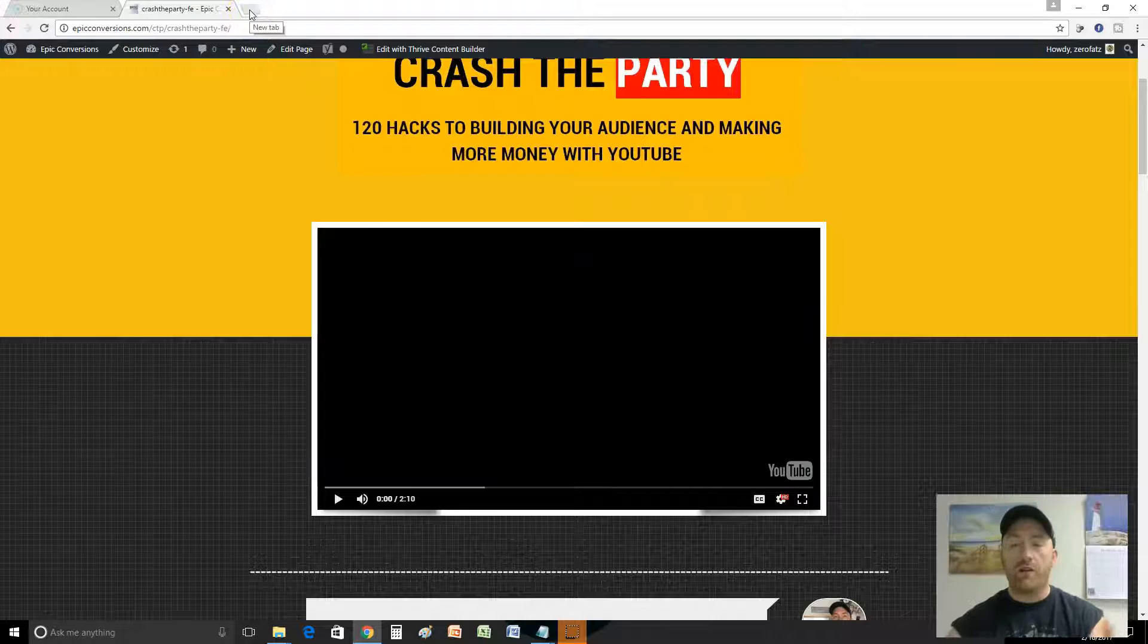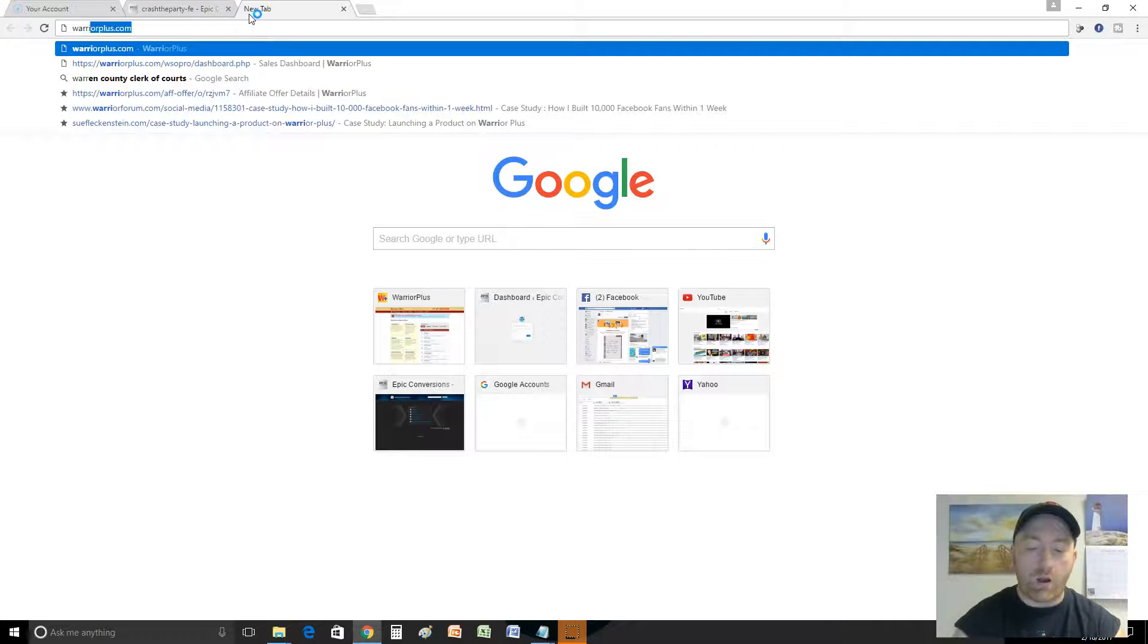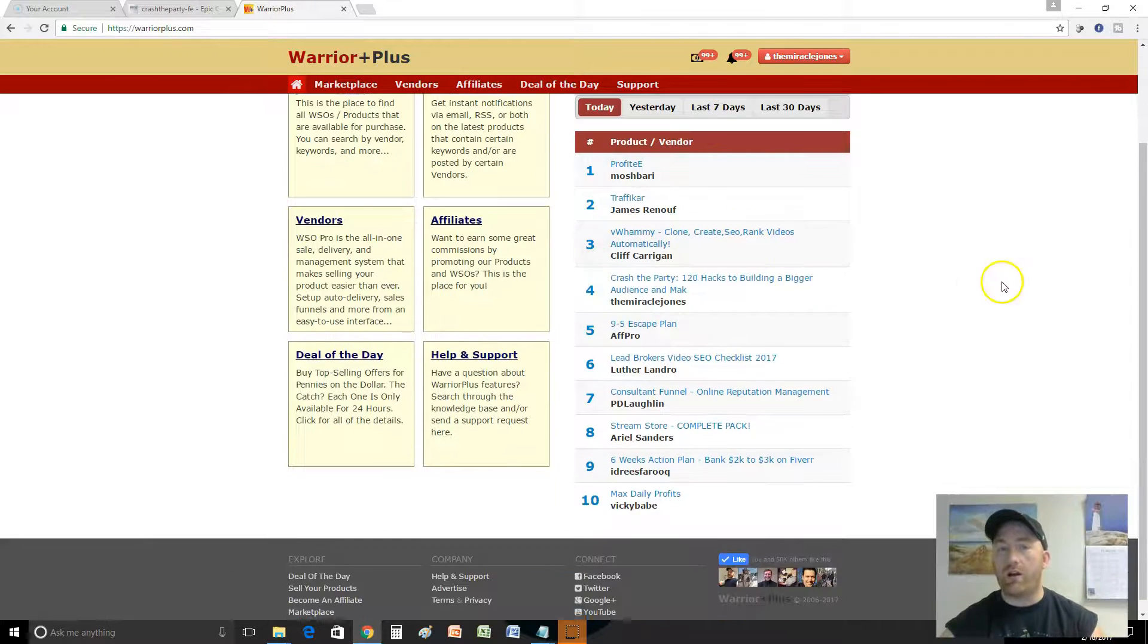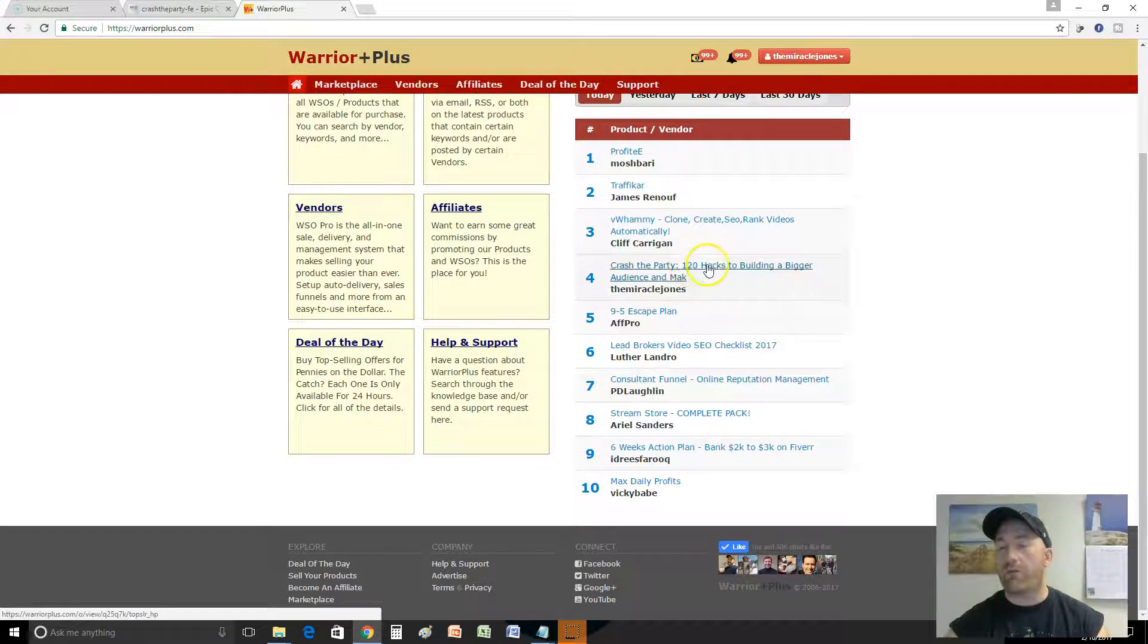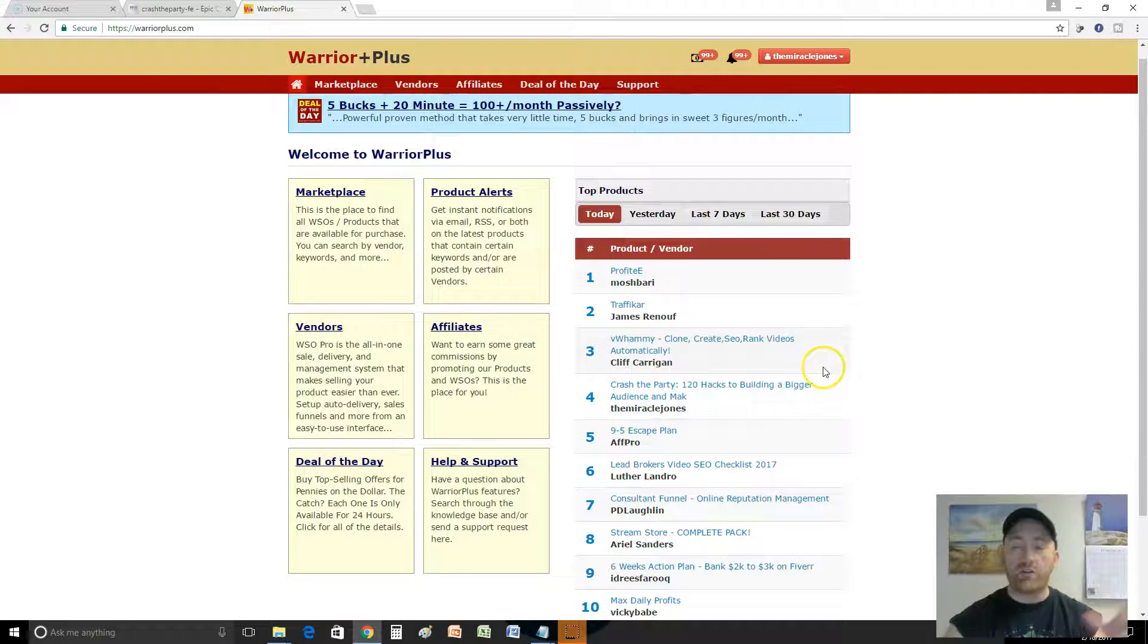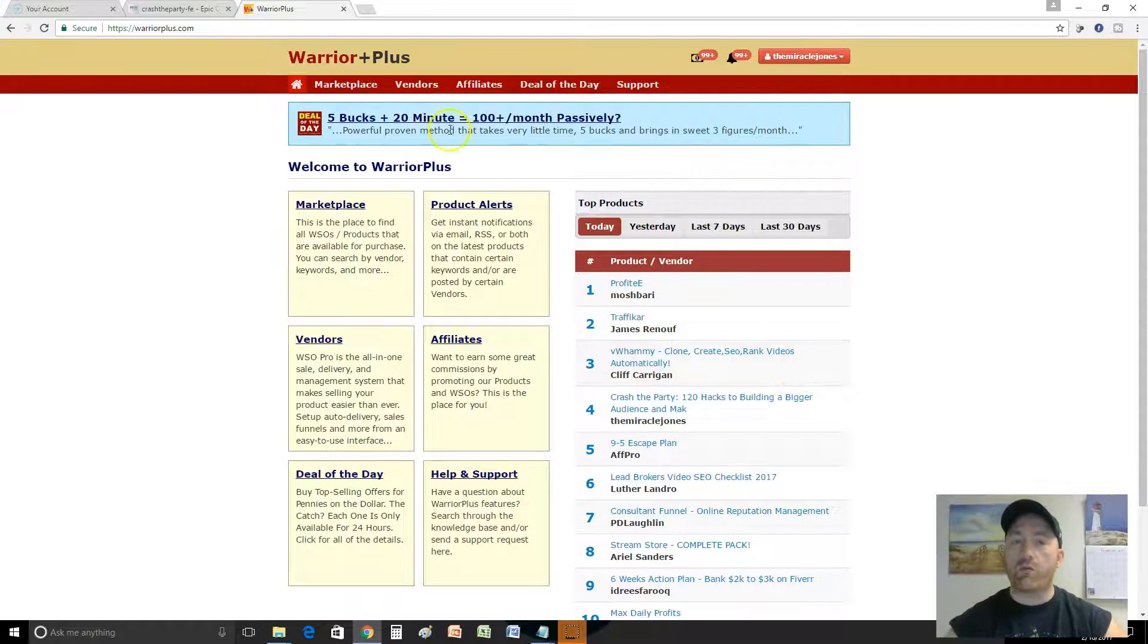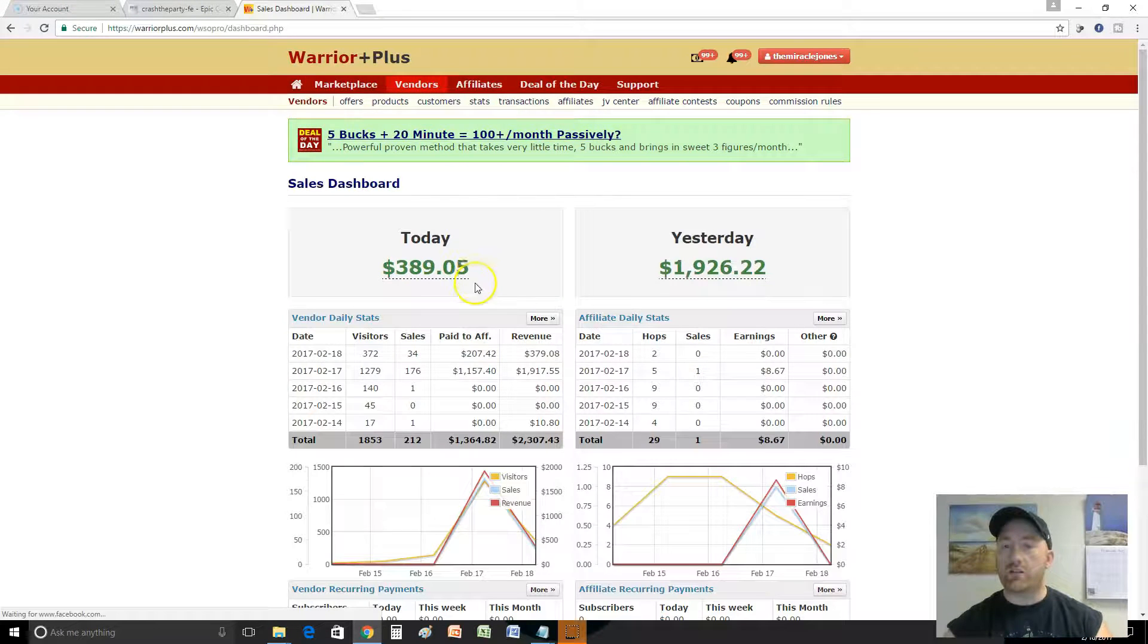Before I do that, I want to show you how this product is doing. It's doing very well. It's being sold over here on Warrior Plus, it's ranked number four overall for this whole network right now. Number four overall.